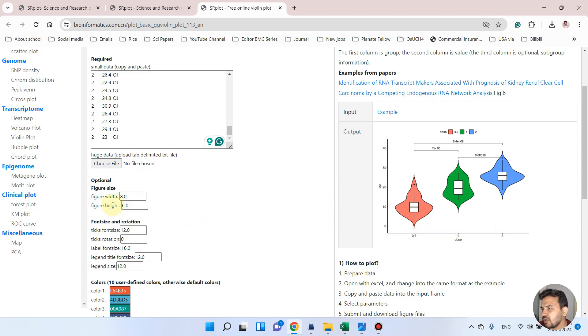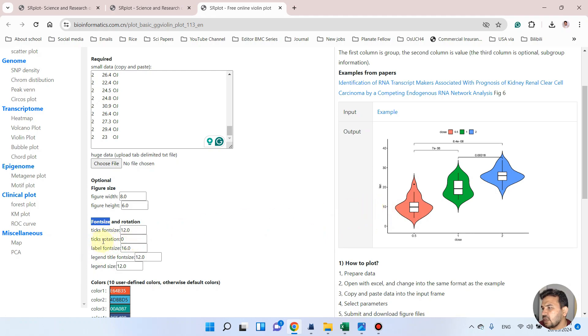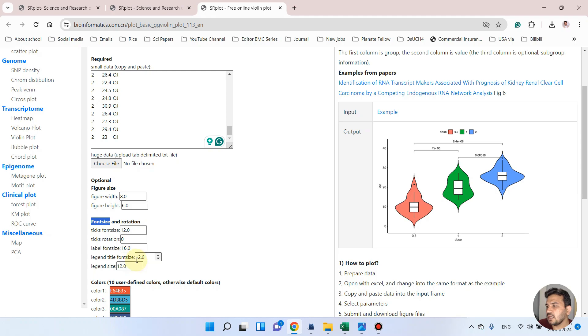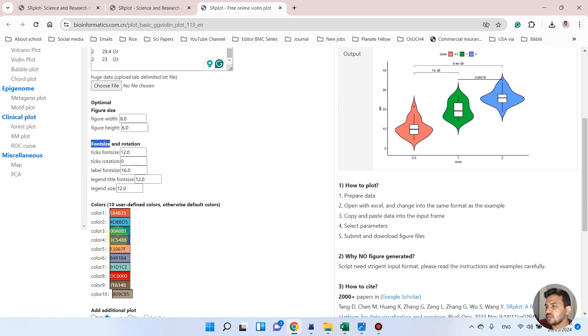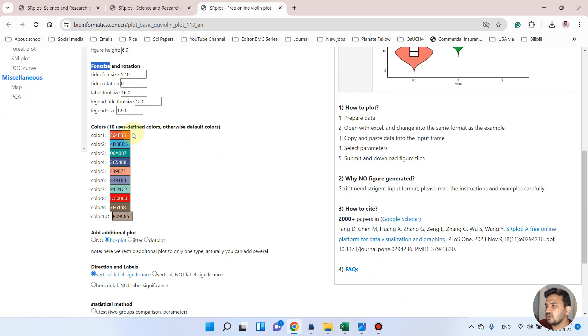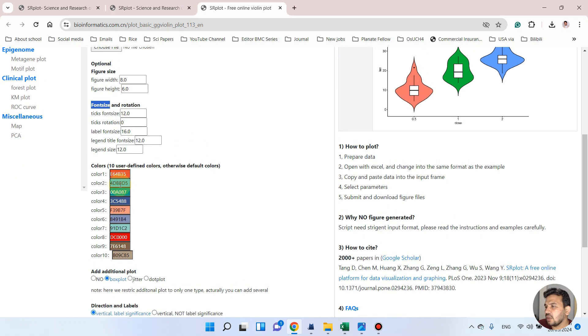From here you can adjust the figure size like figure width and figure height. And from here you can adjust font size and rotation like tick font size you can select, and tick rotation, and similarly label font size and legend font size and legend size you can control.